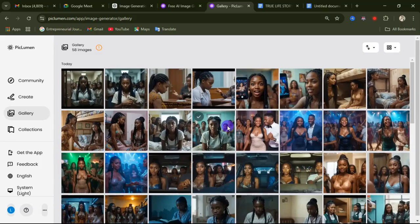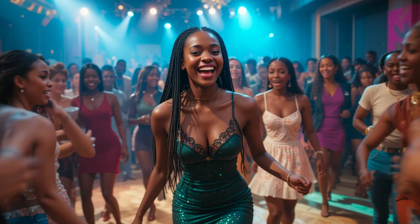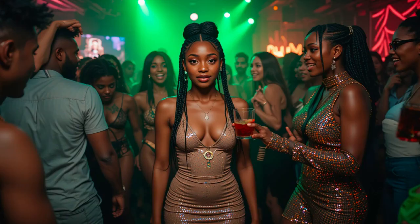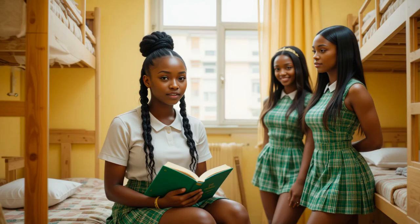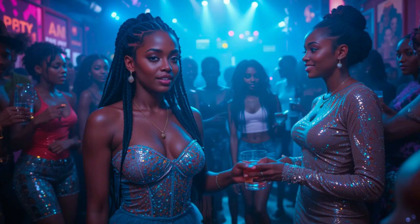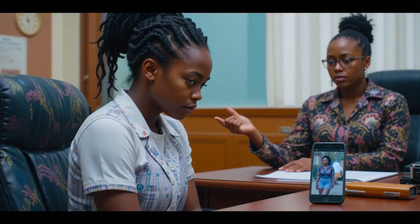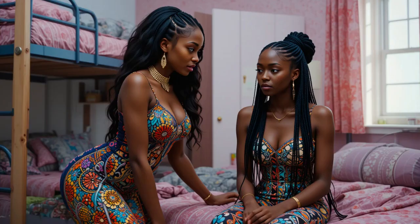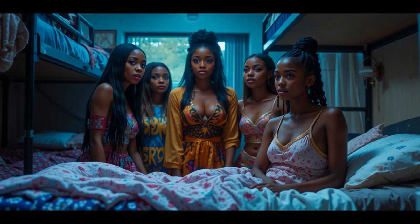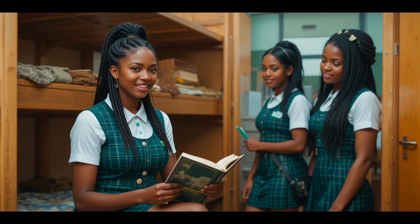Welcome guys, take a look at this image, this other image, and this other image. You can see they are wearing different clothes and they are in a different scene, but their faces are the same.